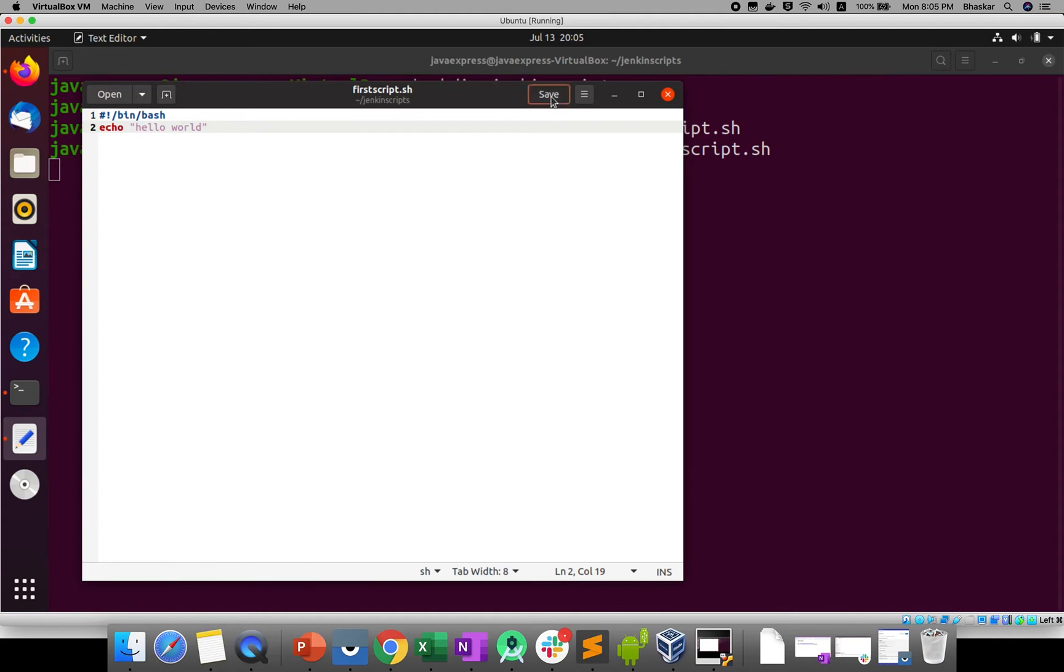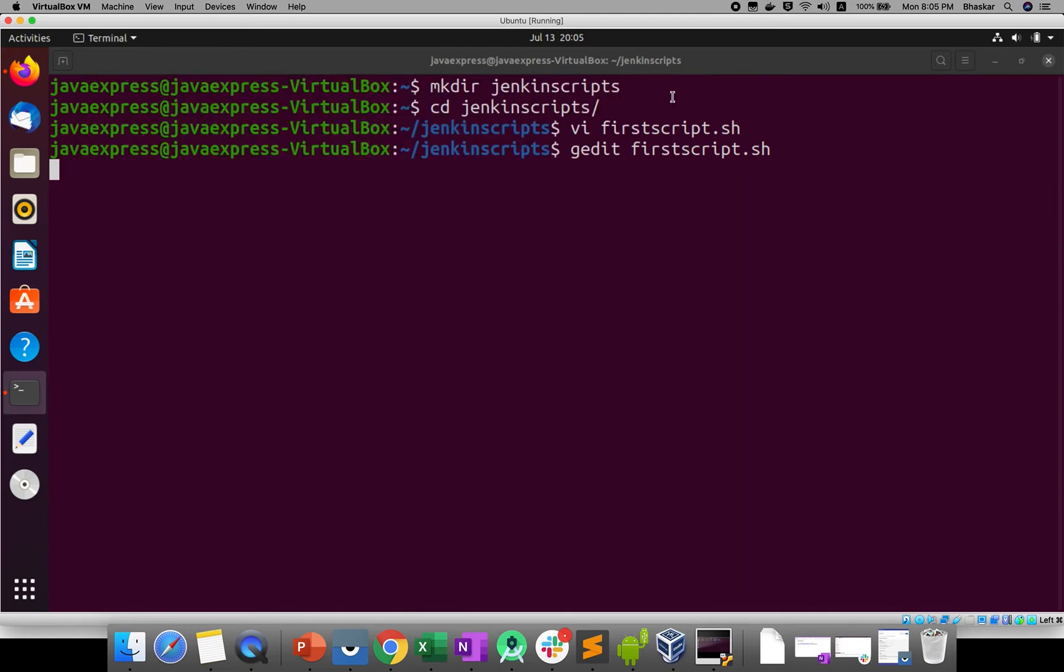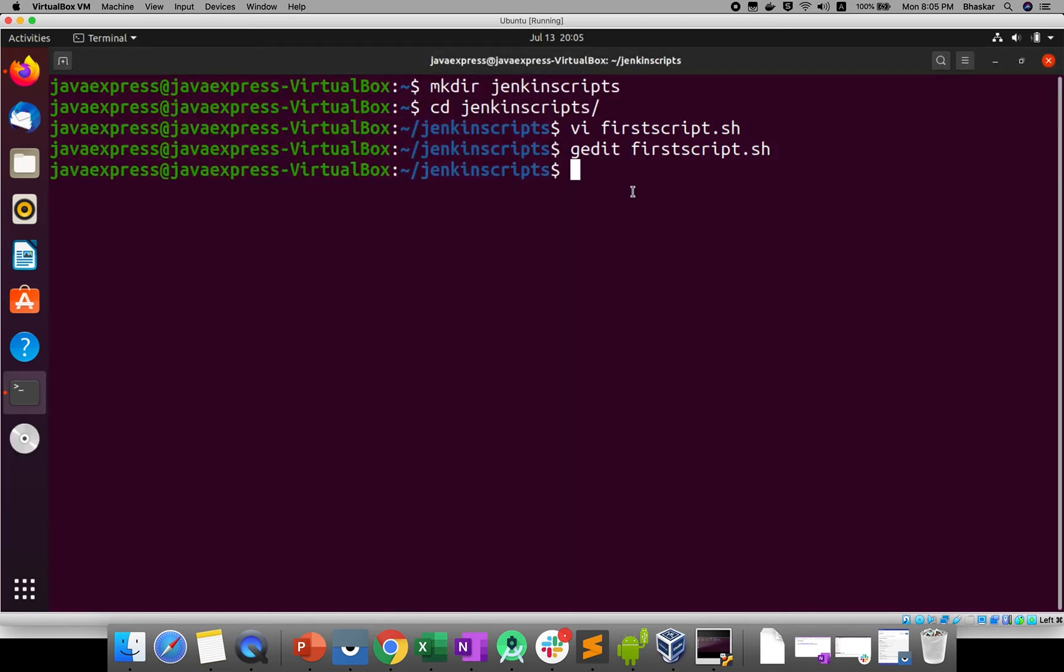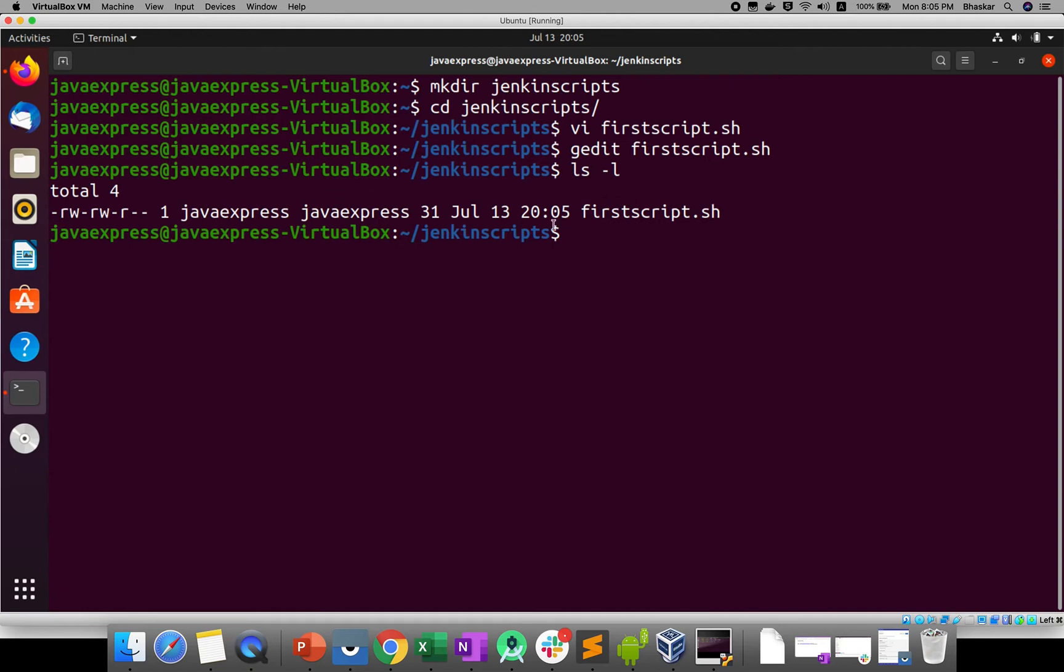Save and close. Now if you do ls -l, if you want to run this as shell script, how will you run? Dot means current directory root, under firstscript, you need to execute.